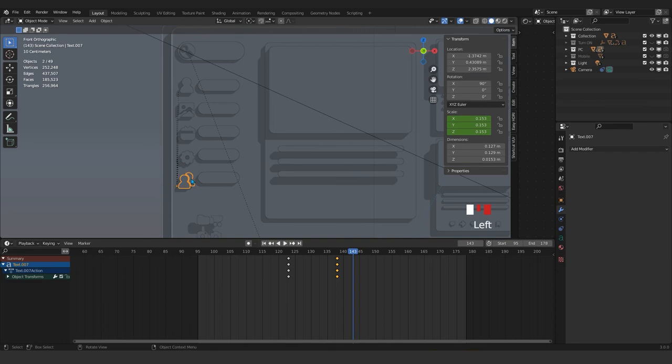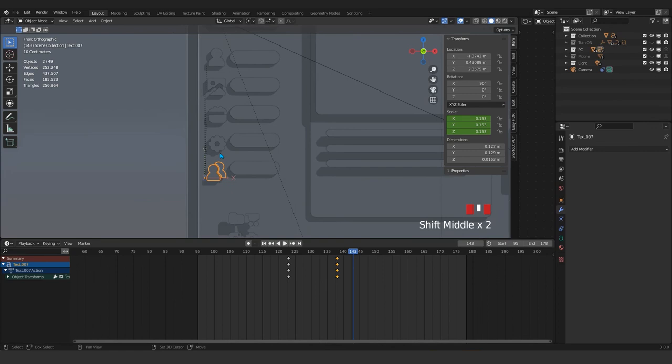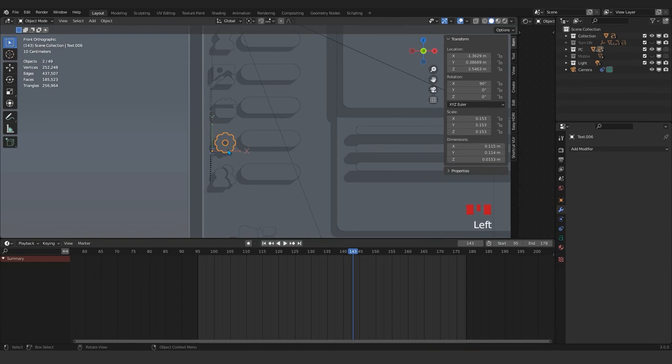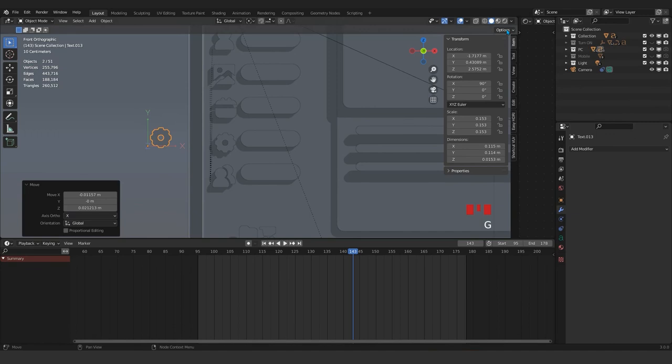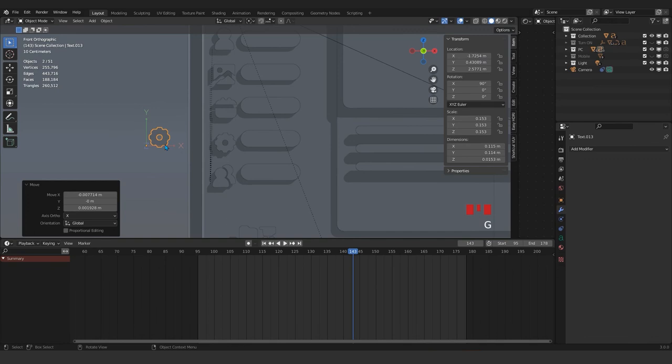I thought we could change the origin, but this is parented — the other object is parented to that one, so we can't change that. But if you Shift+Alt+P to clear the parent, now I think we can. Actually I can't change it for me because that is a font object. If I convert it to mesh, now I can. For curve objects, we actually can't change the origin.